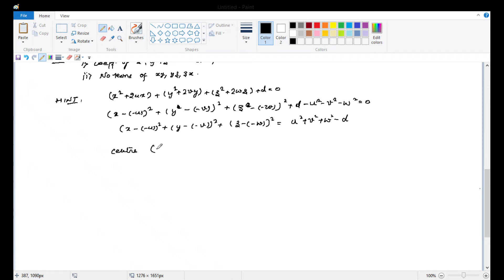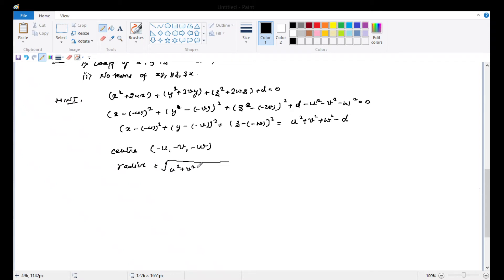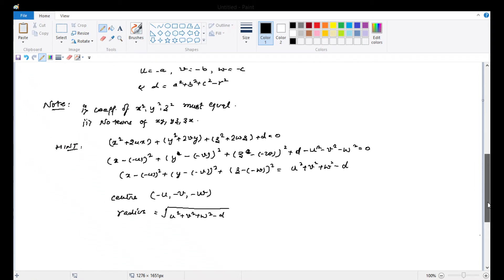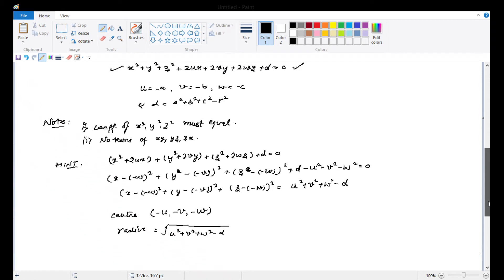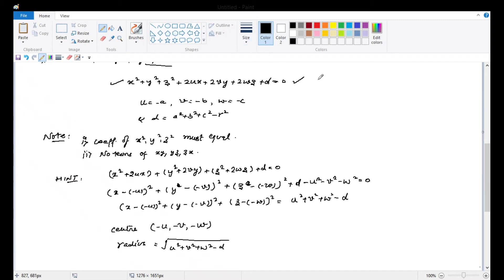So for the general equation of sphere x square plus y square plus z square plus 2ux plus 2vy plus 2wz plus d equals zero, the center is (minus u, minus v, minus w) and the radius is the square root of u square plus v square plus w square minus d.